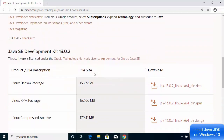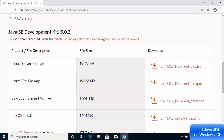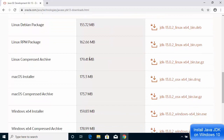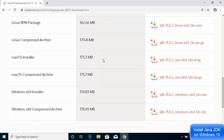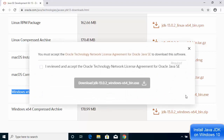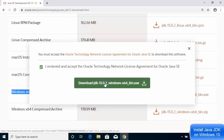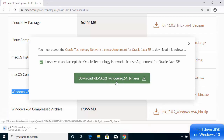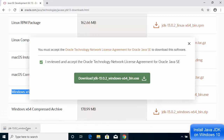Once the page is open, scroll down to where it says 'Java SE Development Kit 13.0.2'. You can see all the operating systems for which the JDK is available. For Windows, the JDK Windows x64 .exe file is available. Click on the .exe file (not the zip file), then accept the Oracle Technology Network License Agreement and click the Download JDK .exe button.